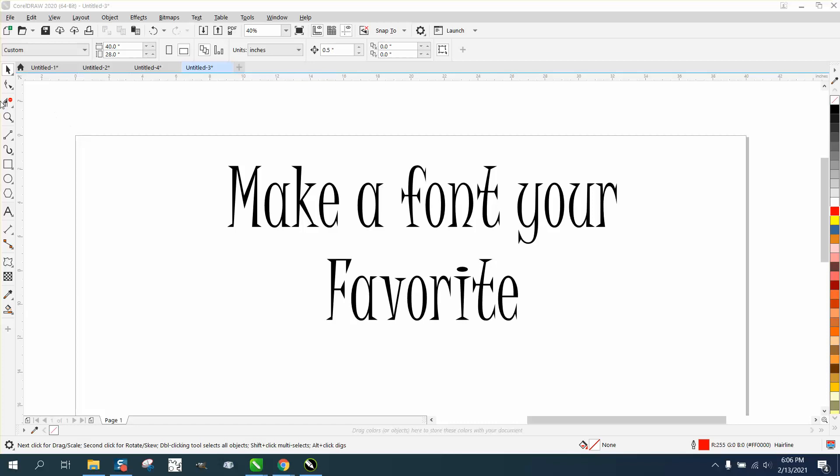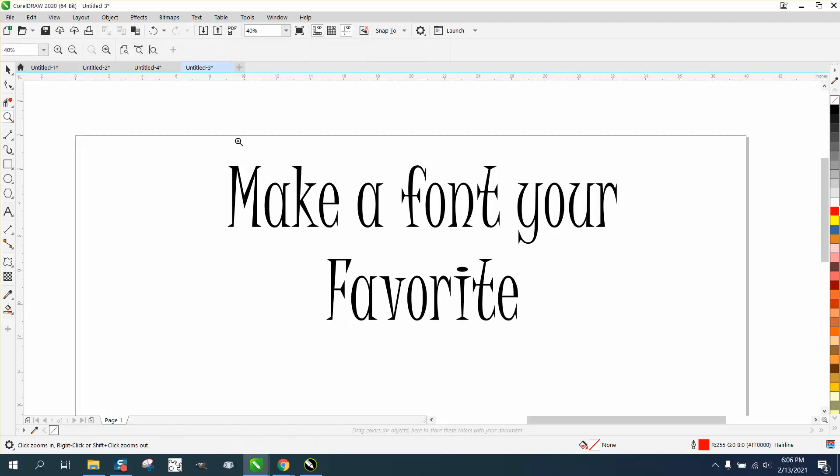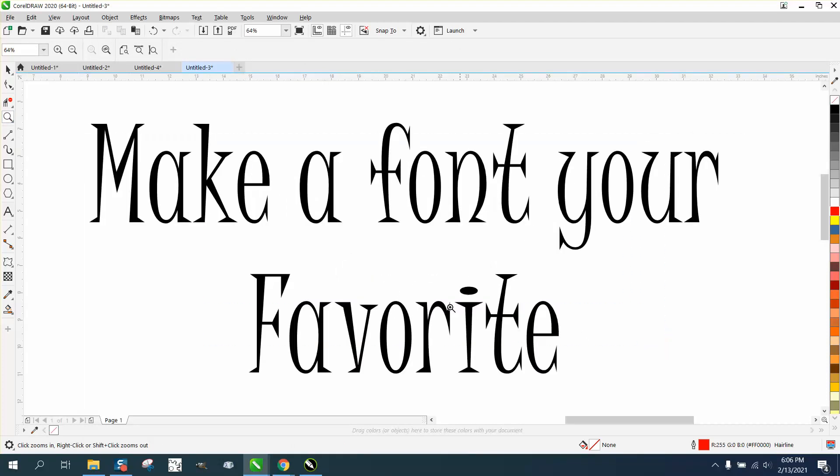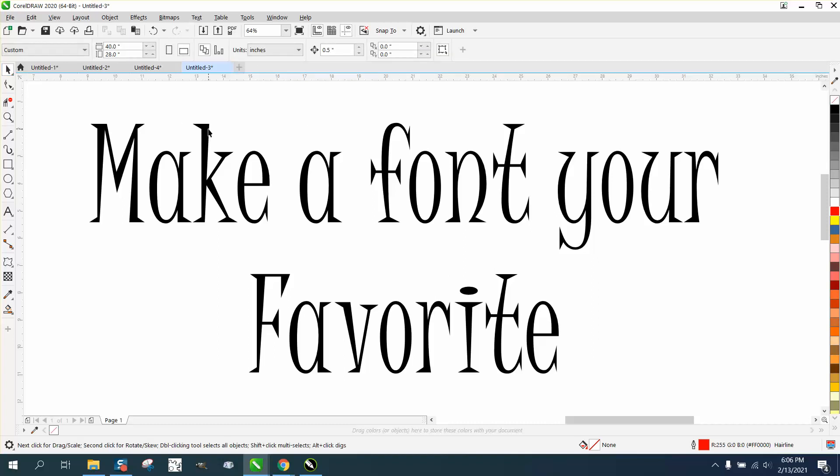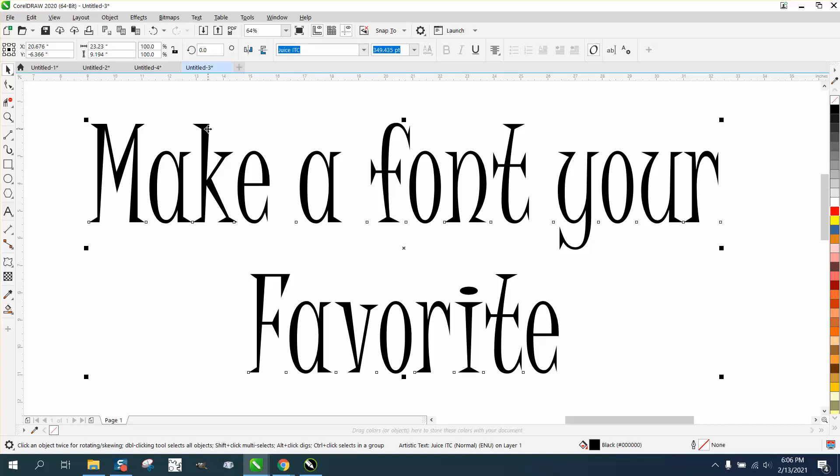Hi, it's me again with CorelDRAW tips and tricks. Somebody emailed me wanting to put some fonts into their favorite folder and couldn't figure it out. I've never really played with it too much, but if you go to your fonts and click here...